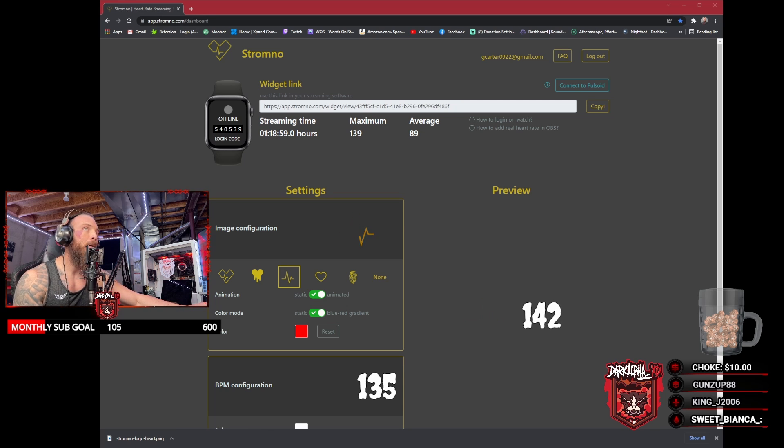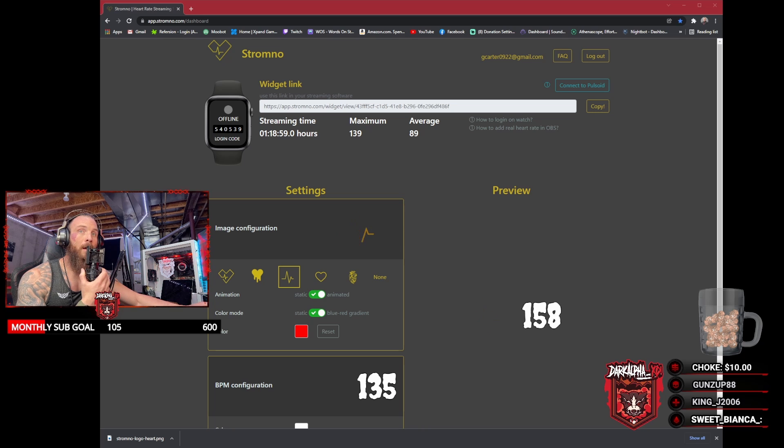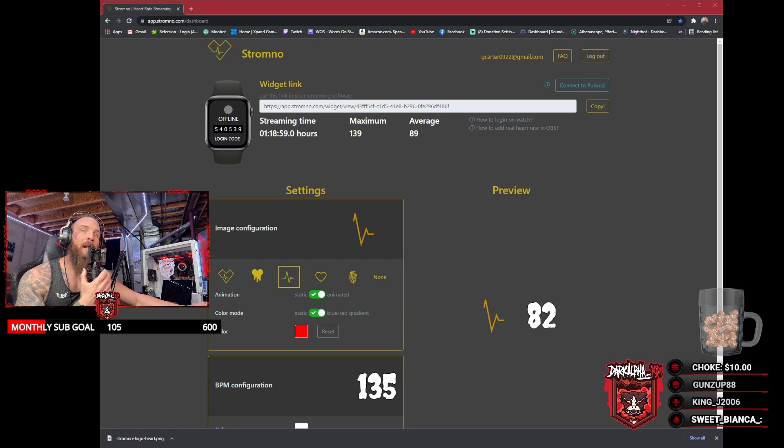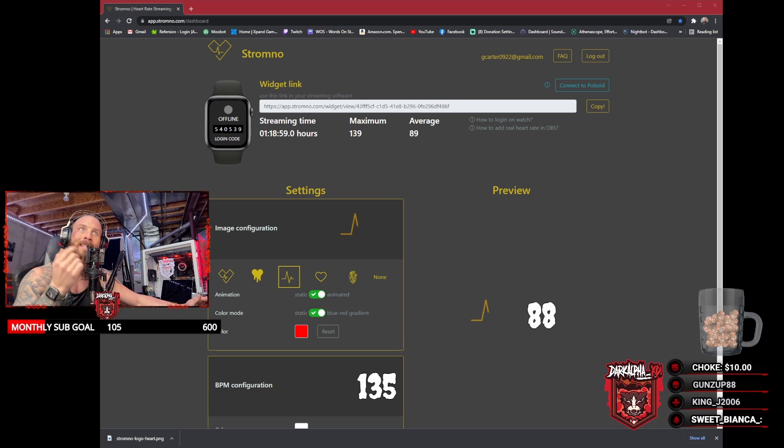It's going to pull up the website. You're going to want to create an account, then after you create an account, go to your Apple Store or your Android Store and download Stromnow.